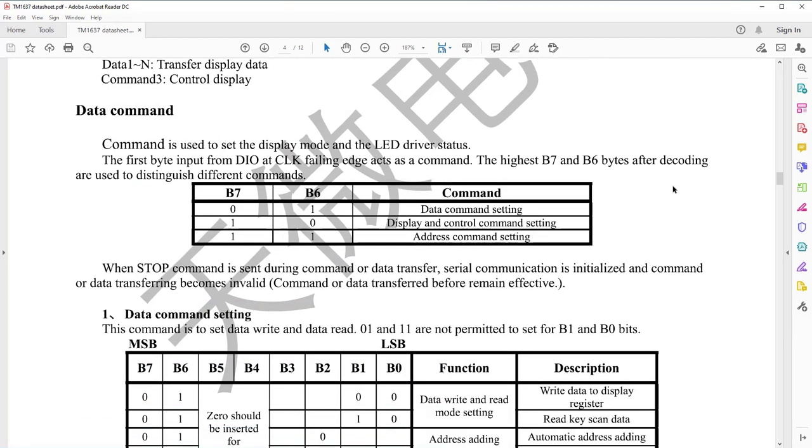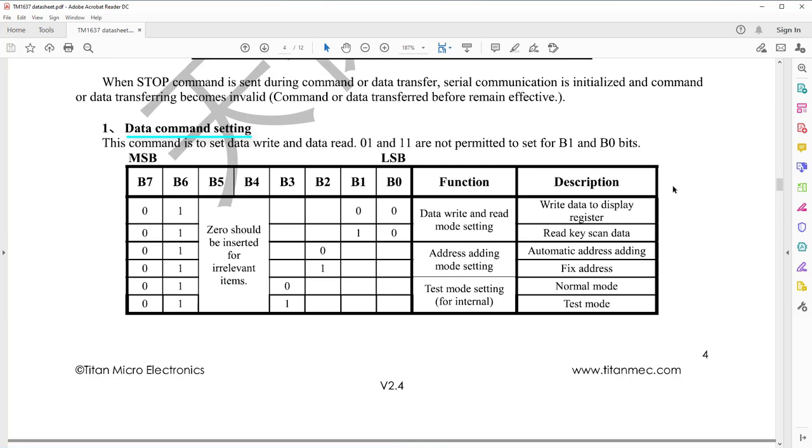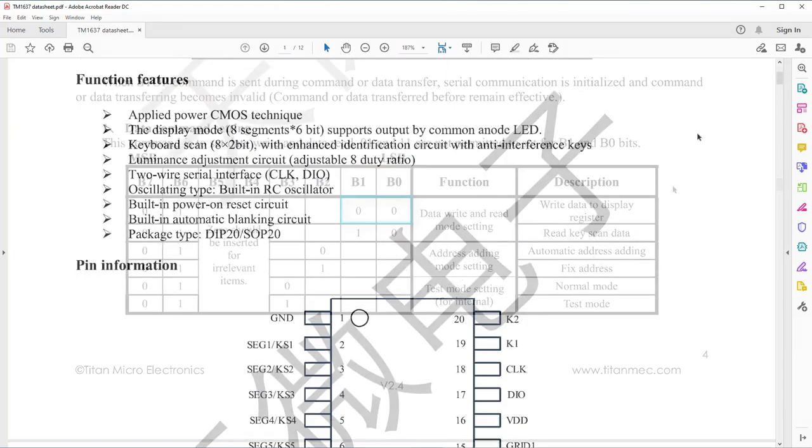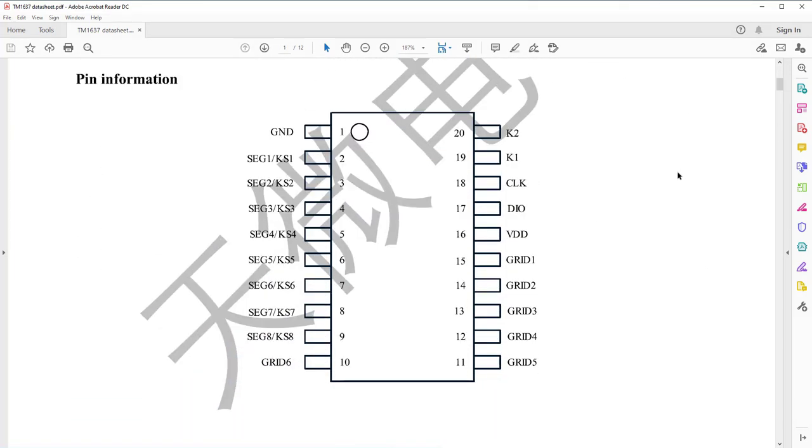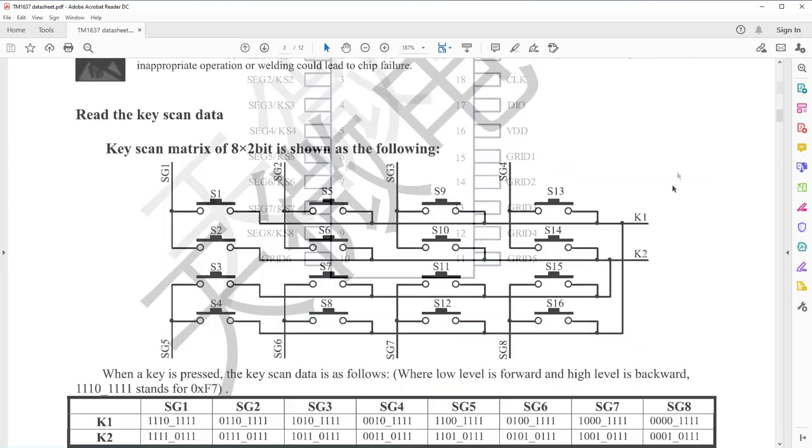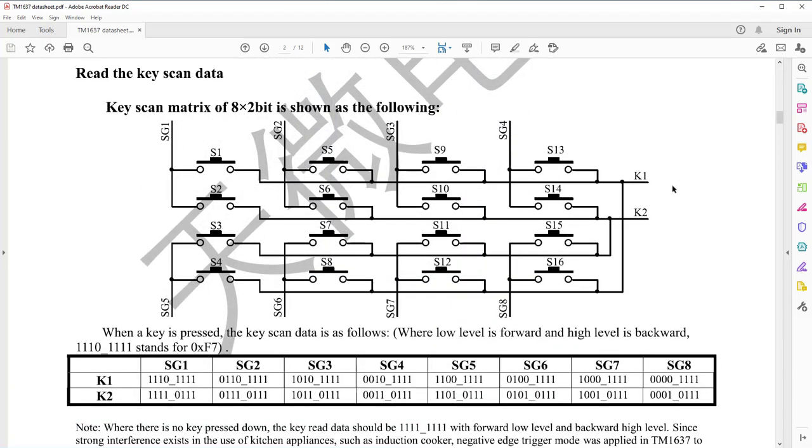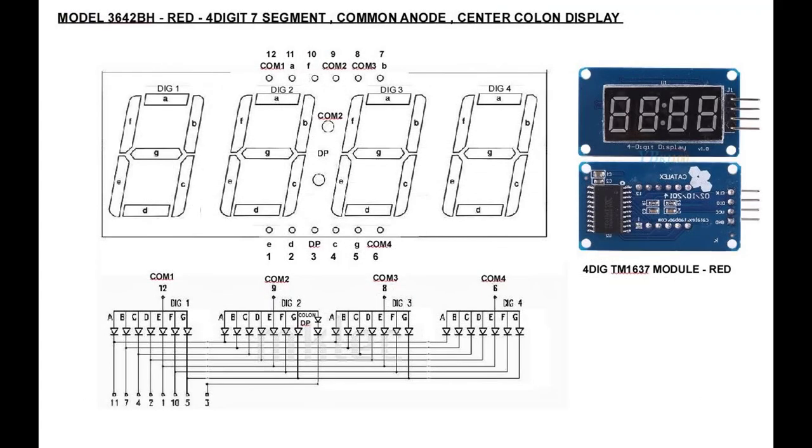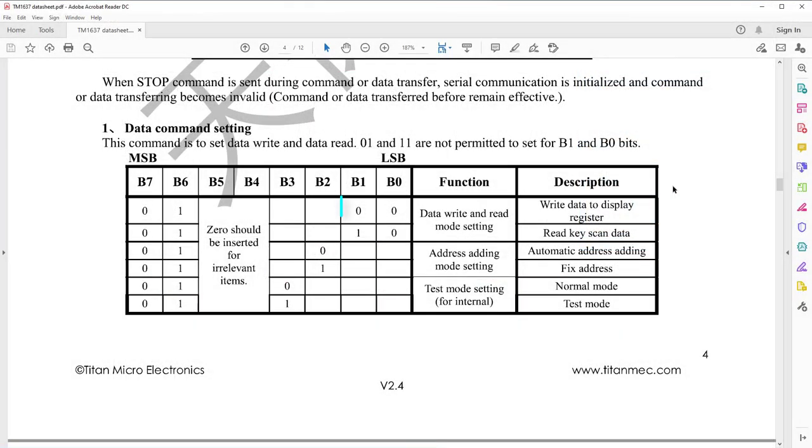Here is the data set command, and we can see that every bit in the packet does something. For example, B0 and B1 should have logic 0 because we want to write to the data display registers, not to read keys. Hold on, what keys are we talking about? Oh yeah, I forgot to tell you that TM1637 has two dedicated pins used to read the state of up to 16 buttons, which can make a small keyboard, but we don't have this on our hardware. So let's leave this for a future video.